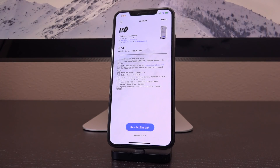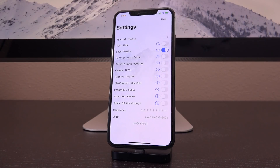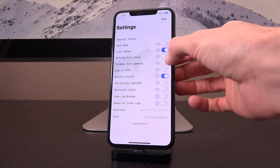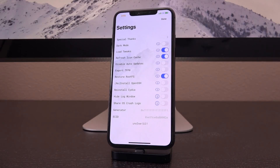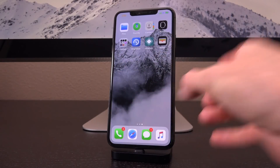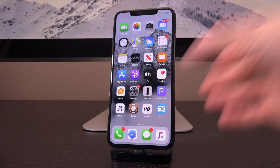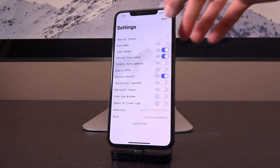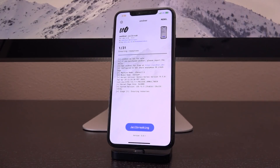Once Unc0ver is usable on your device — basically everything up until the jailbreak process — tap the settings cog in the upper left corner of Unc0ver. Check off 'Restore RootFS' and also 'Refresh Icon Cache.' You also need to have 'Load Tweaks' checked off as well. It seems counterintuitive, but without it the icon cache doesn't refresh properly and you'll still see icons like Zebra, Files, Snapback, etc. on your device.